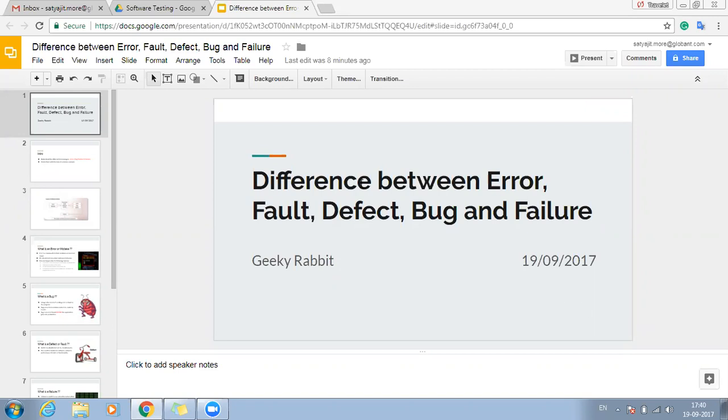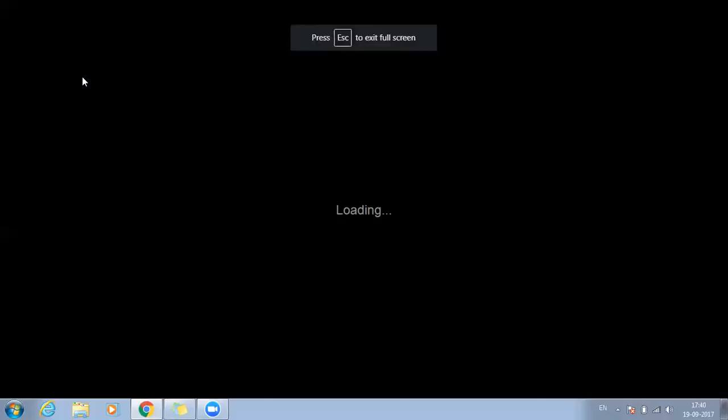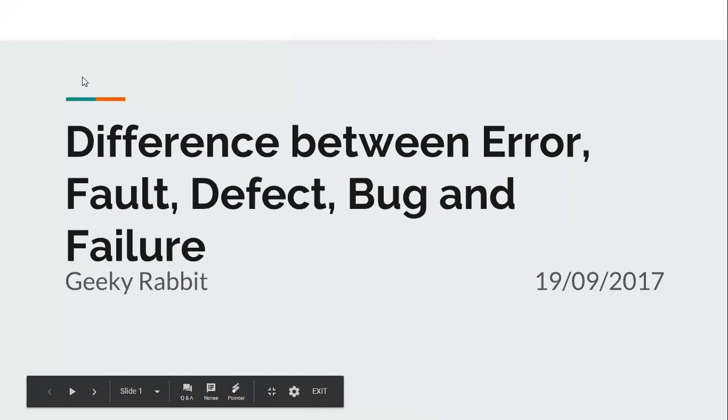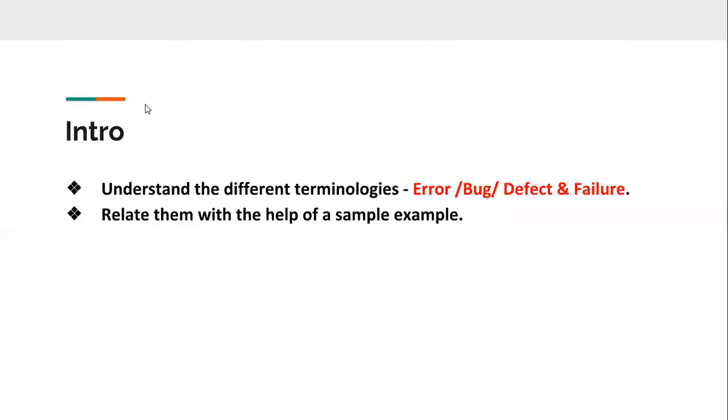So let's start. Today's session is about the difference between error, fault, defect, bug and failure. We will try to understand the different terminologies and relate them with the help of a simple example.